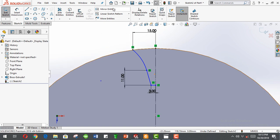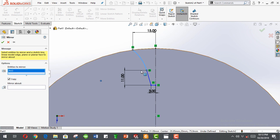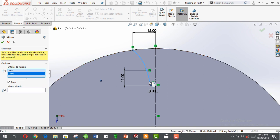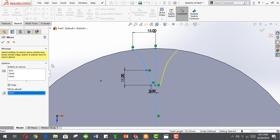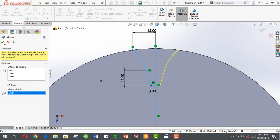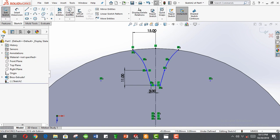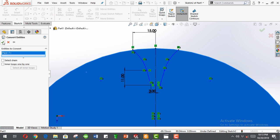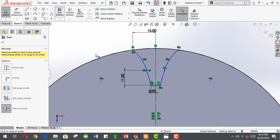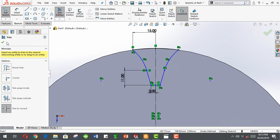Now select mirror entities. Click copy the mirror entities to mirror is this, this, and this, and we're mirroring about this line. Okay, click convert entities, select this face. Okay, now trim entities, trim this outer edge.